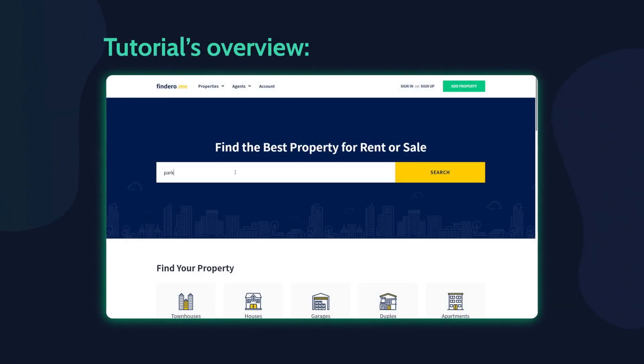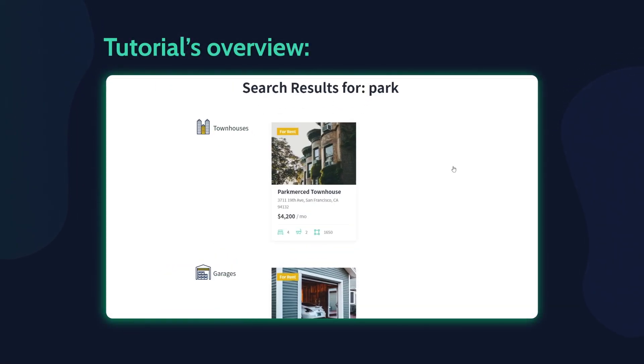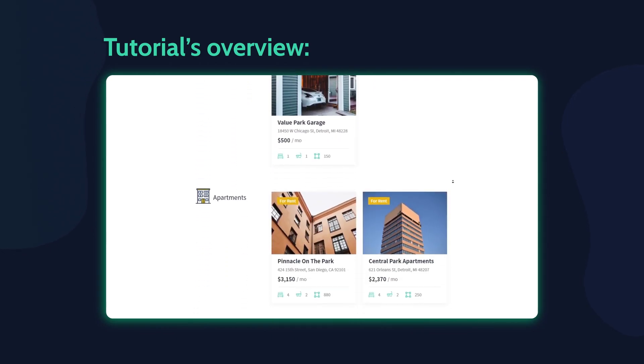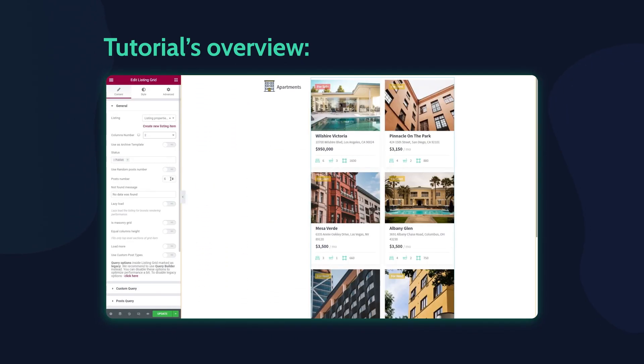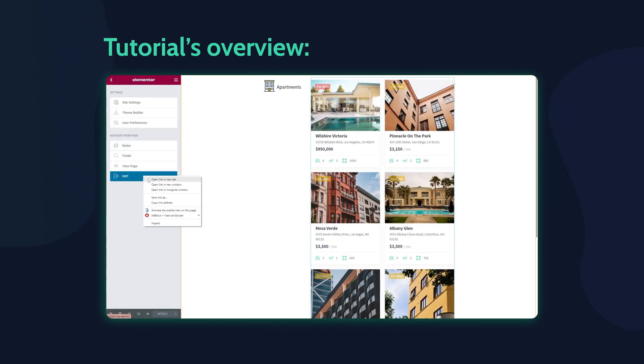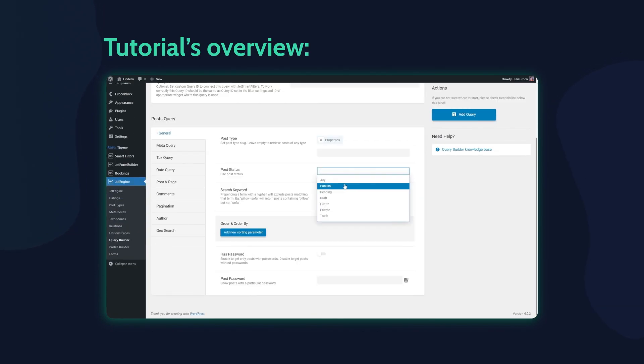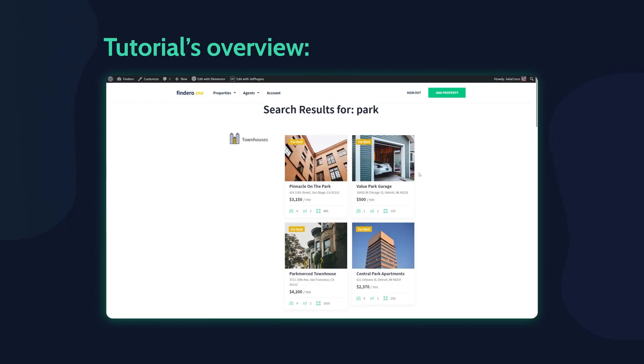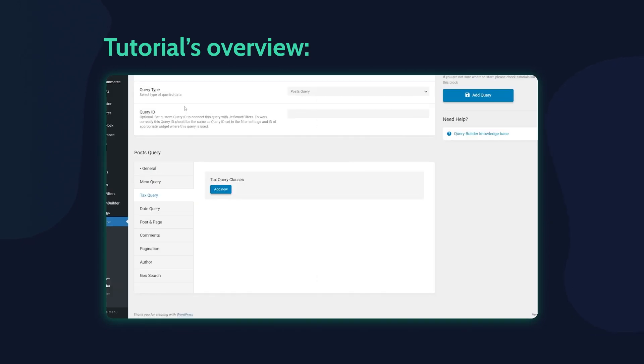Hey everyone, this is Julia and welcome back to KrokoBlog channel. In this tutorial I'm gonna show you a way to display the search results split by listing categories. So if you ever wondered how to do that, just keep watching.